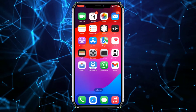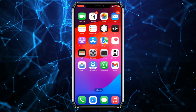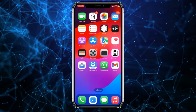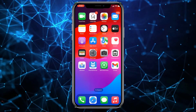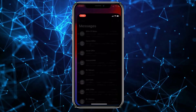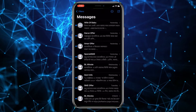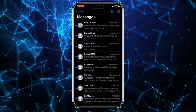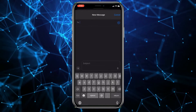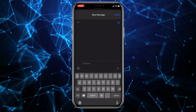First, before going to Settings, just go to Messages and create a new message. You can see this is the background of a message, right? So how can we change it?